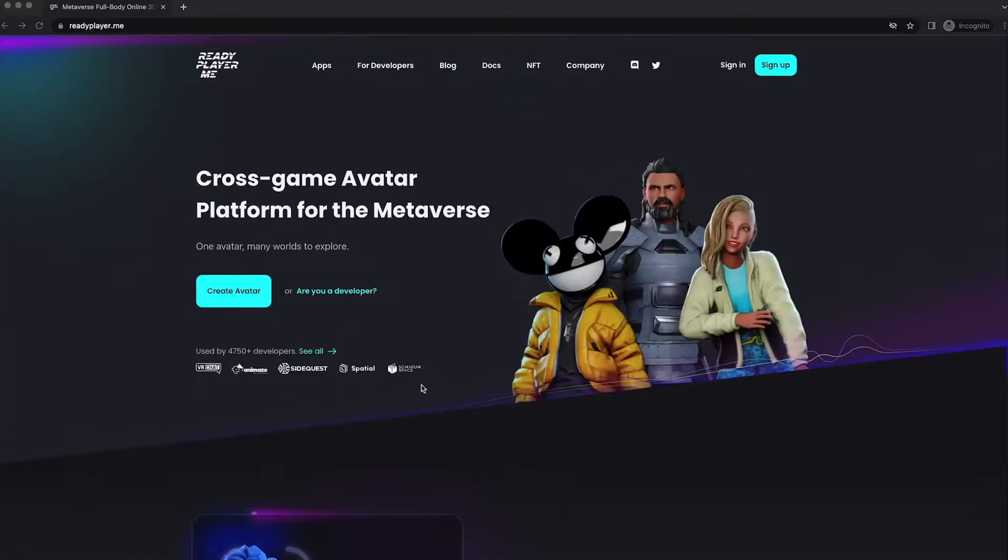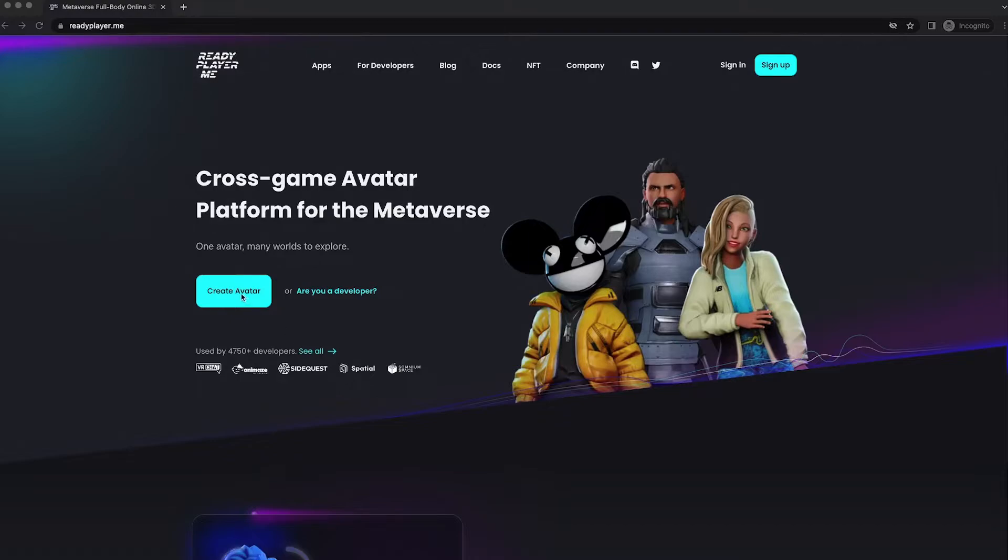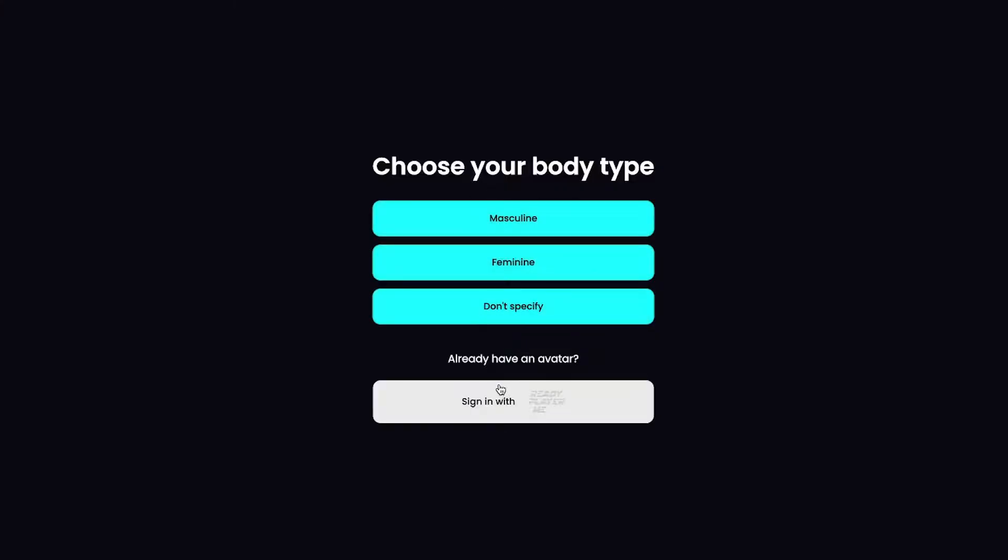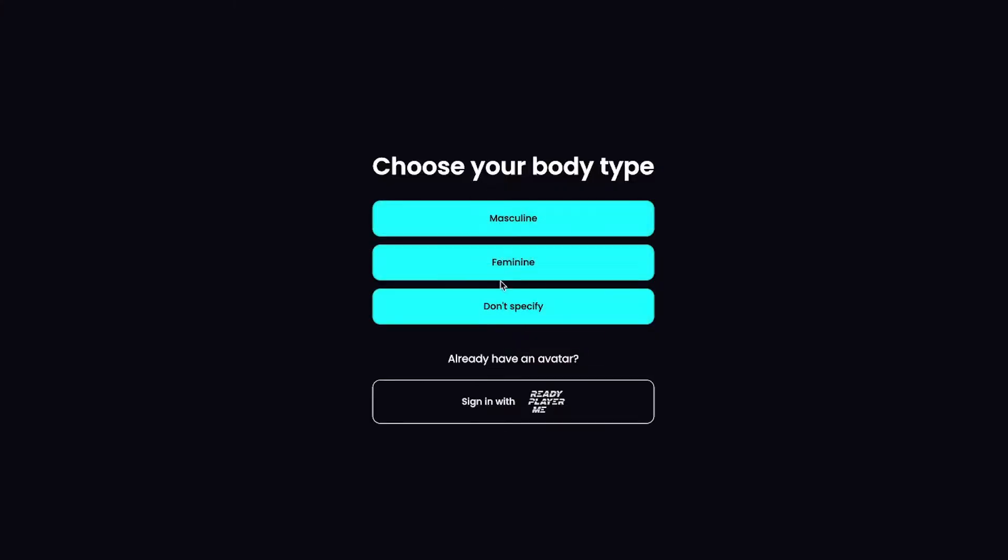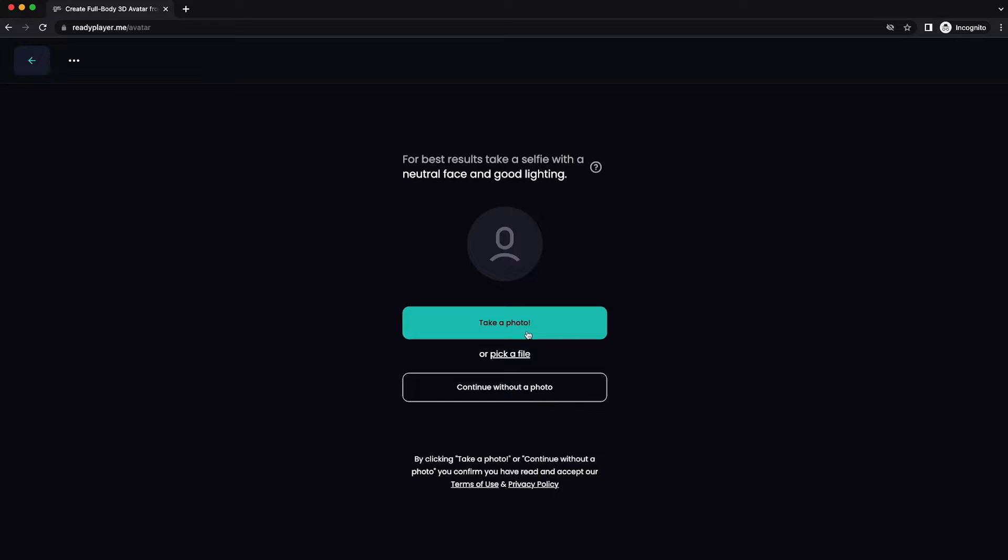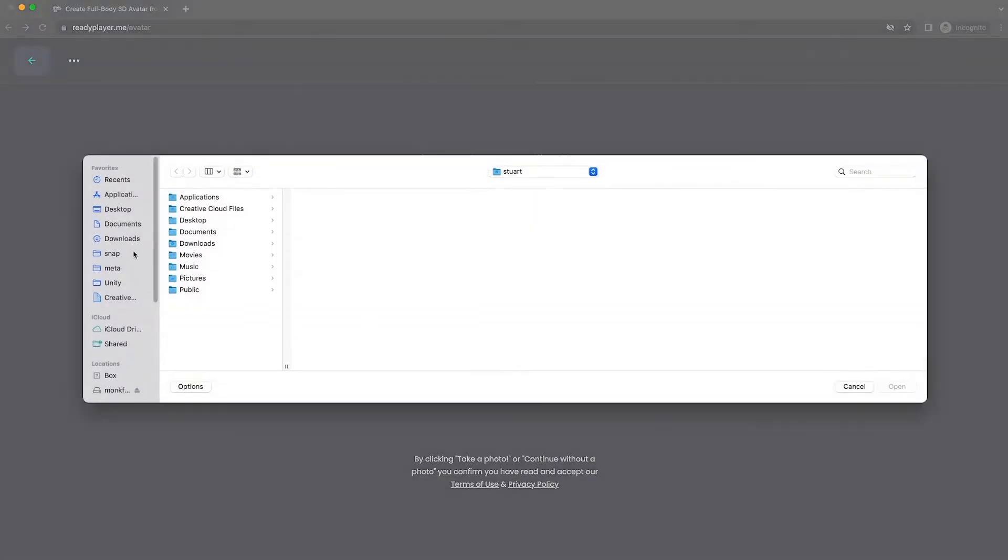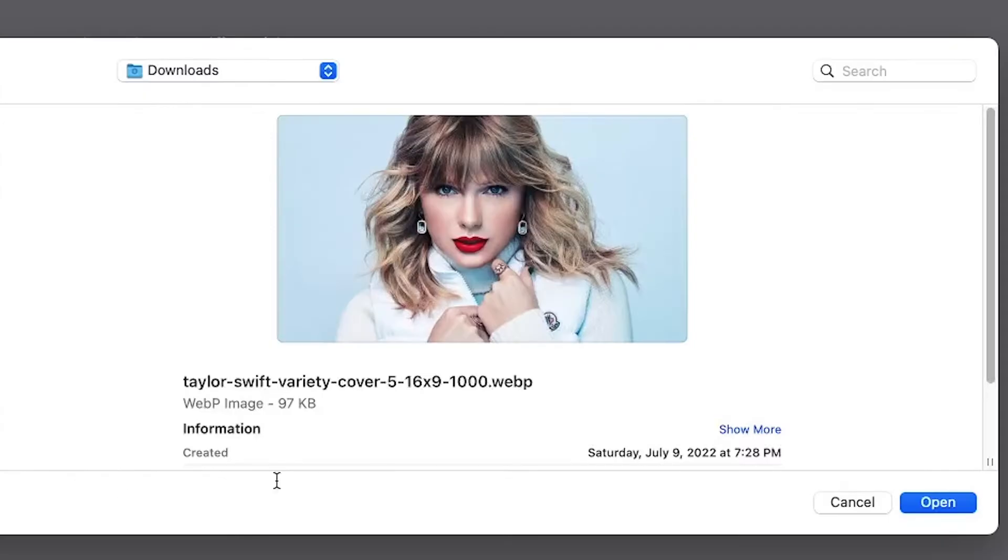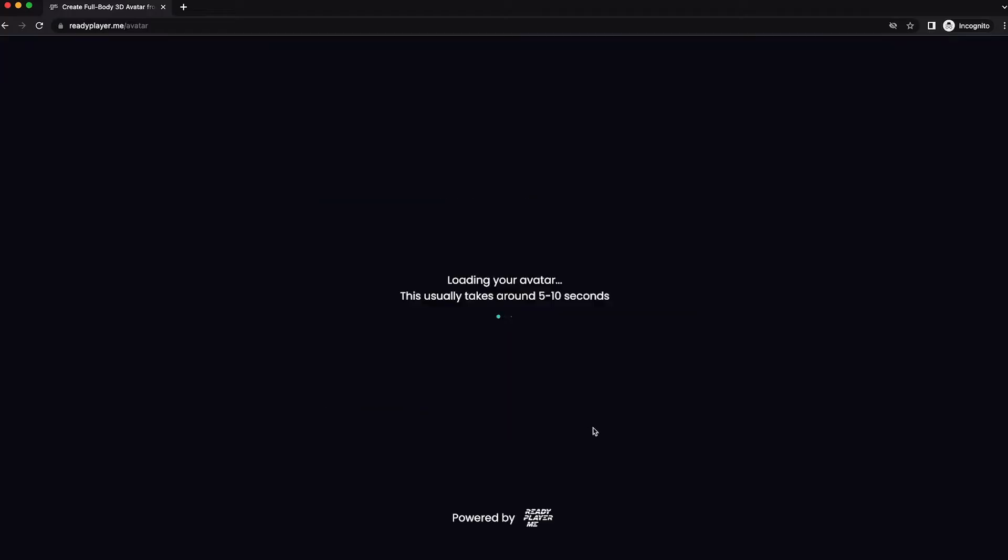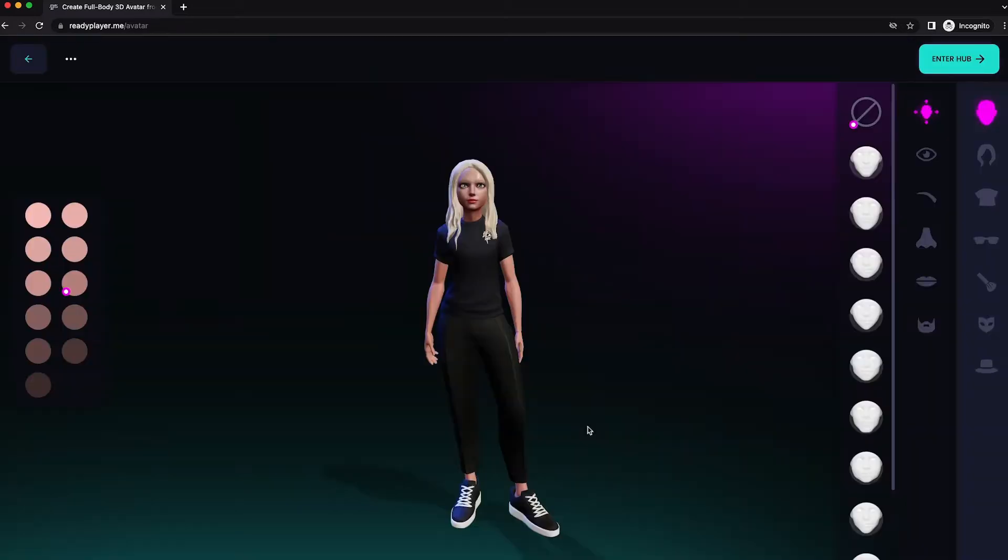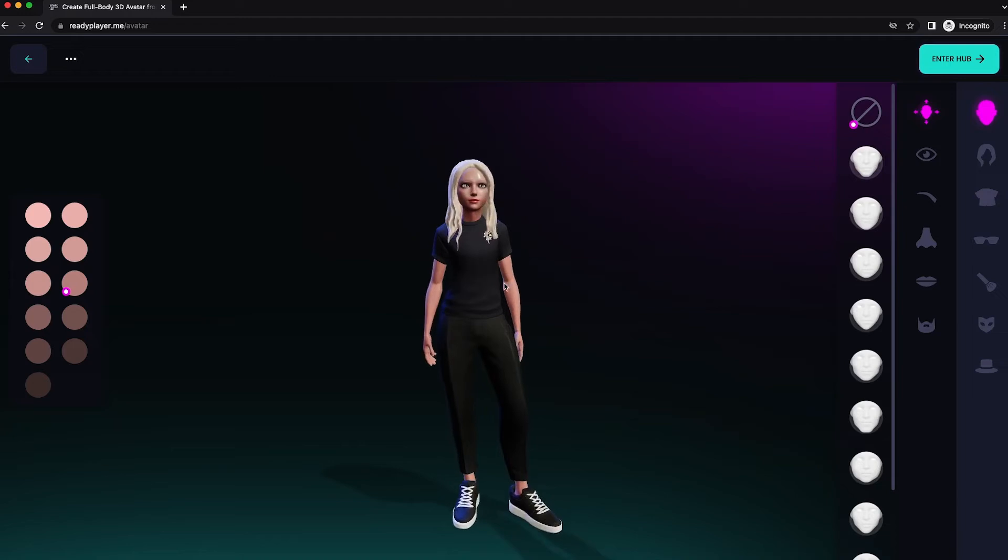The first step in getting your Ready Player Me character is to go to readyplayer.me and click on Create Avatar. You can choose different avatar types. If you have a photo, it'll shape the face based upon that photo. So let's pick a file, and this could be yourself or someone else. This is just a shortcut to manually configuring the face, just see this as a starting point.